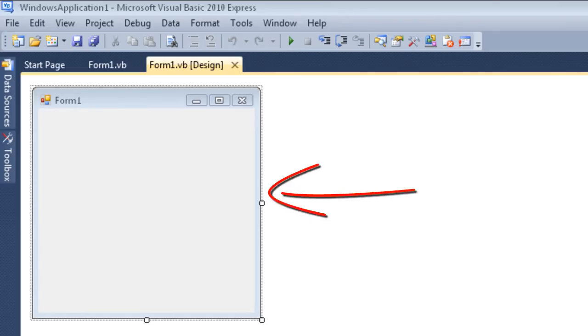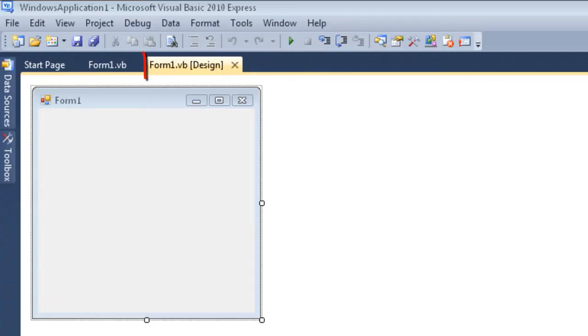Here we can see a form at design time. I can tell it's design time because of this tab here, and in this region you can see in brackets it says design.